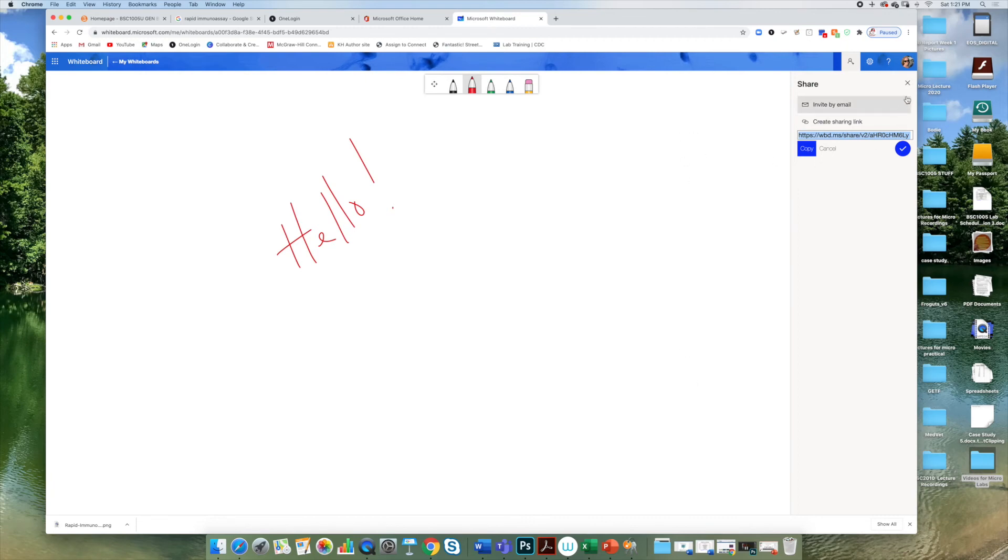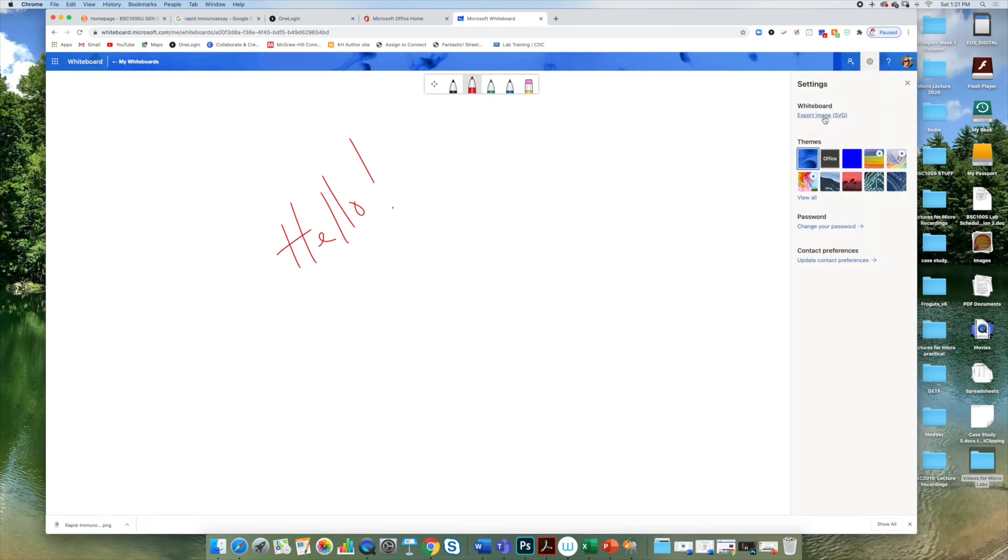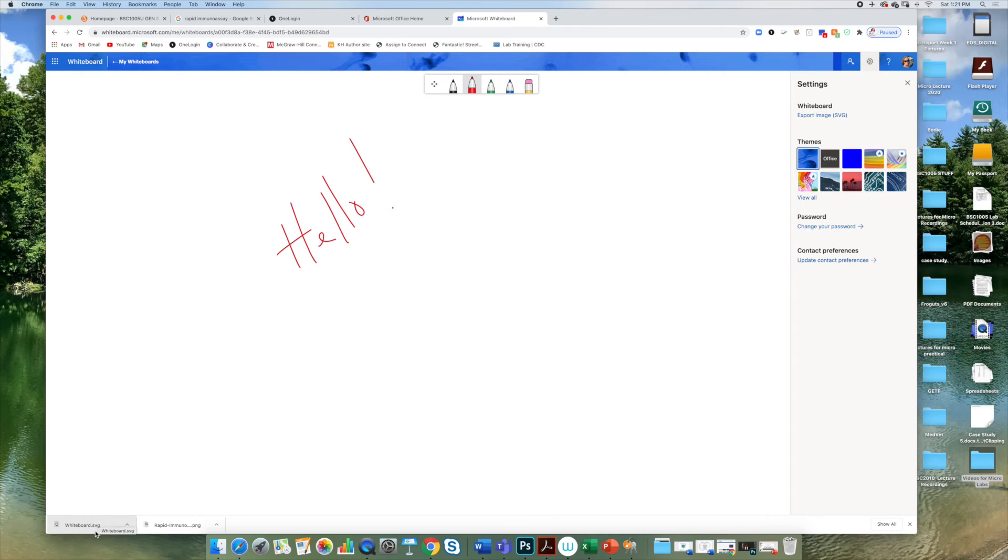If you would like to save your whiteboard, you click the settings tool here and you can export the whiteboard as an image. You can see down here in the bottom left corner of my browser, my whiteboard has been saved.